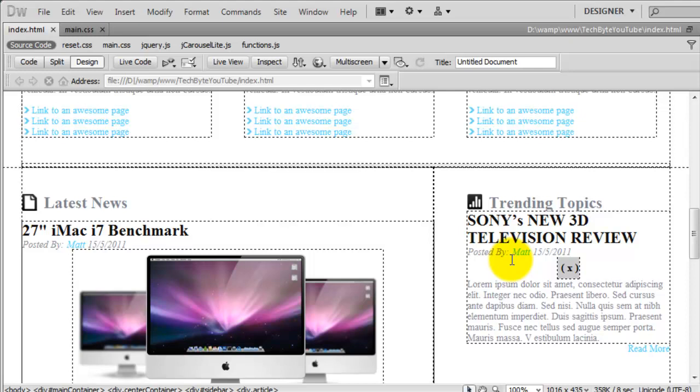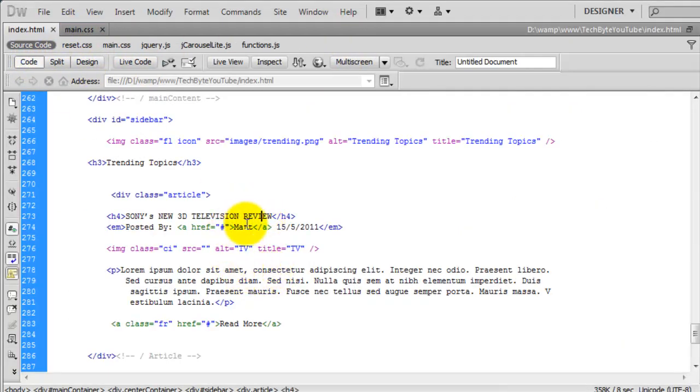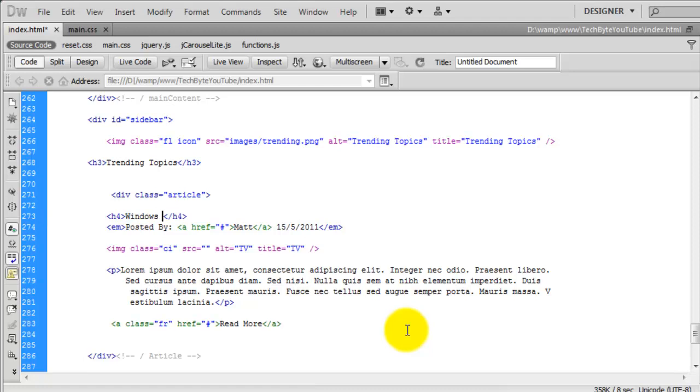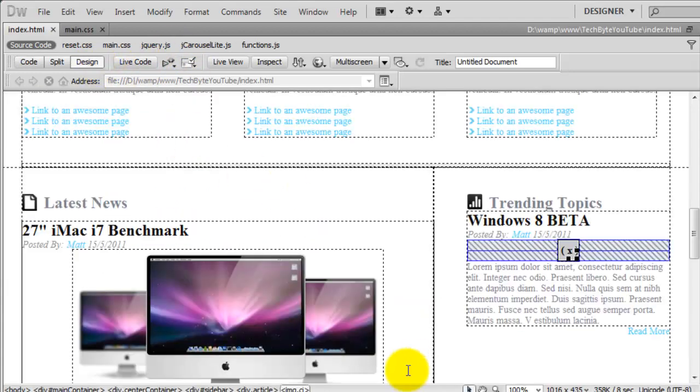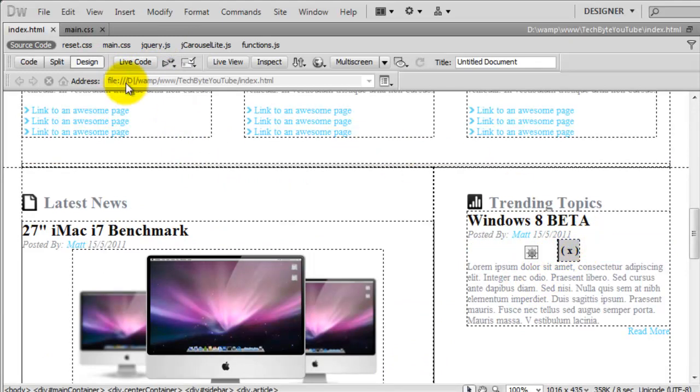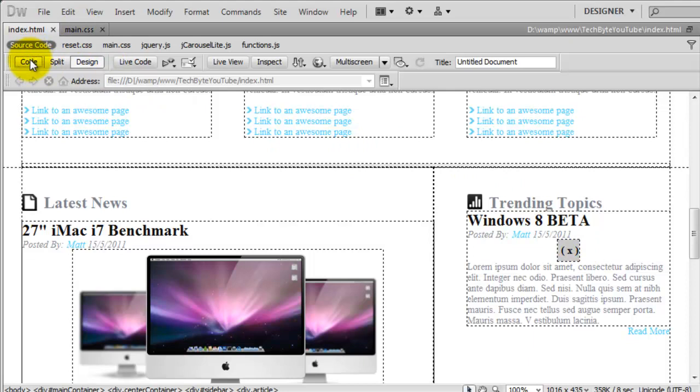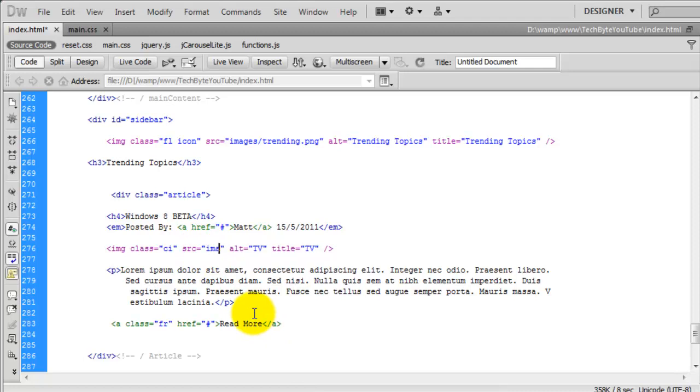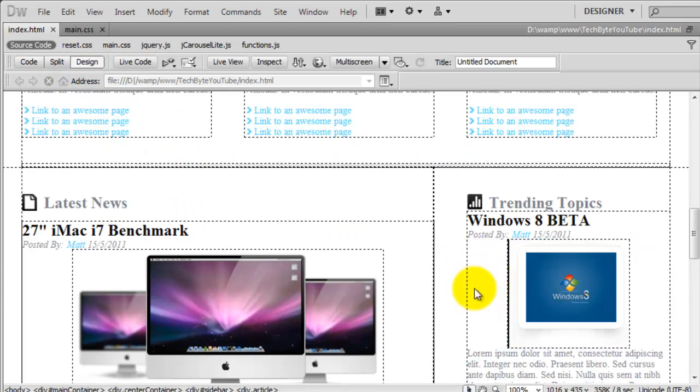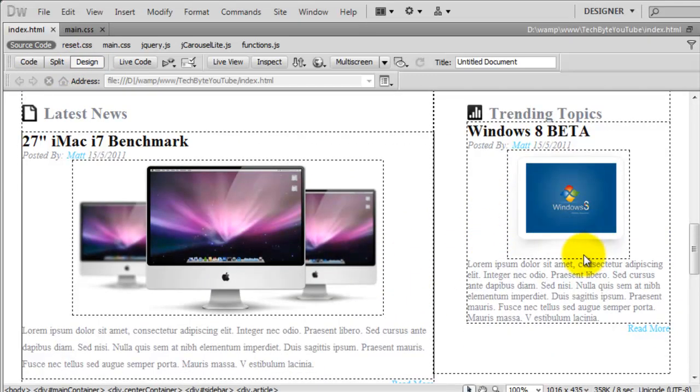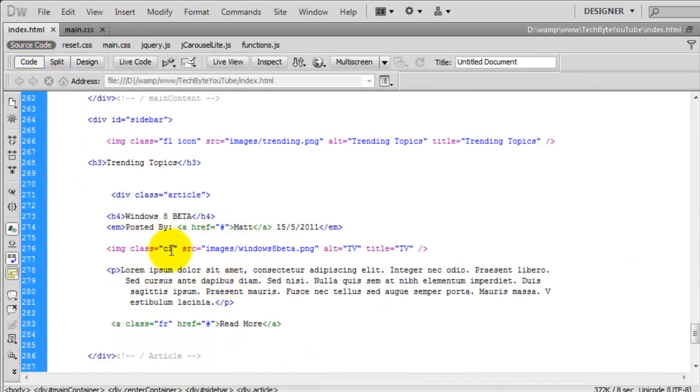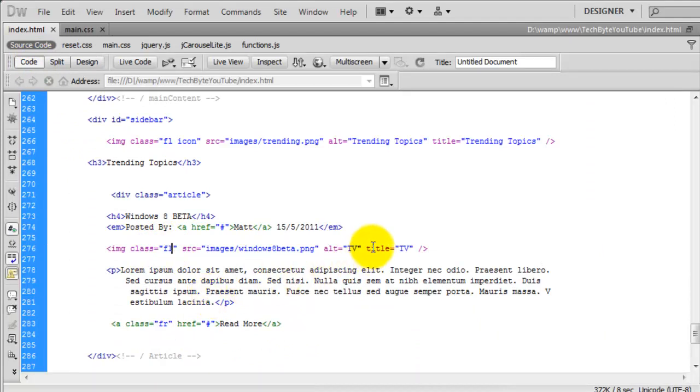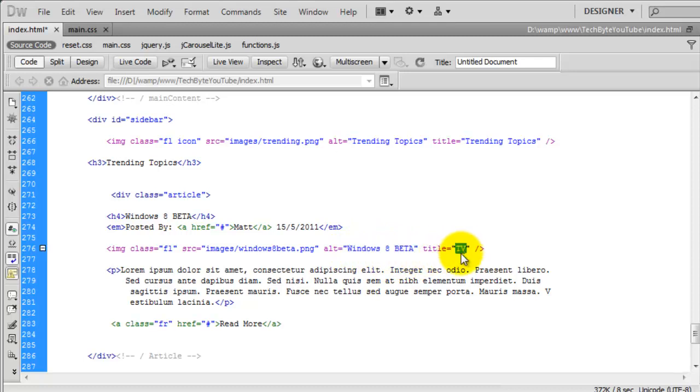So we need to change some of the content. So the following content we're going to change is this. So in the code view, the title here is going to be Windows 8 Beta. Like that. And obviously that's our image because we haven't added that in yet. So we can do that now. So if we go to the code in here, it's going to be images, and I think I called it Windows 8 Beta like that, dot PNG. So we've added that in, but we don't want that to be in the center. We want it to be left aligned. So what we can do is we can say, instead of CI for center image, we're going to say float left like that. I'm going to change the alt tags to Windows 8 Beta. And again, just copy that for the title.